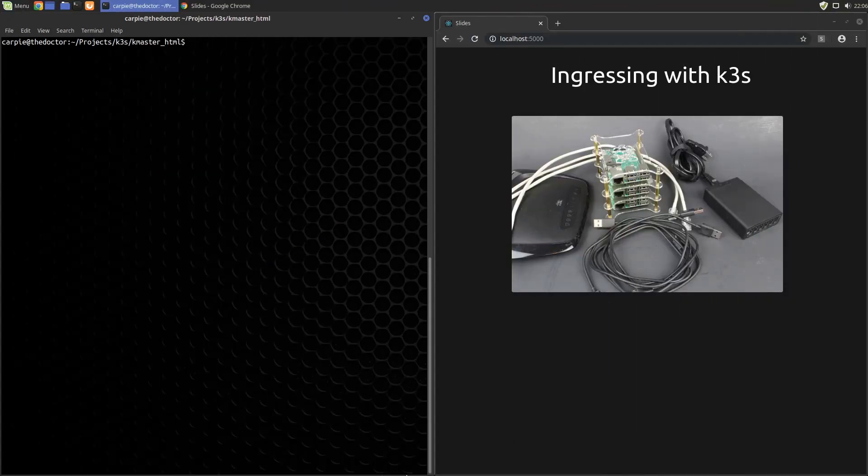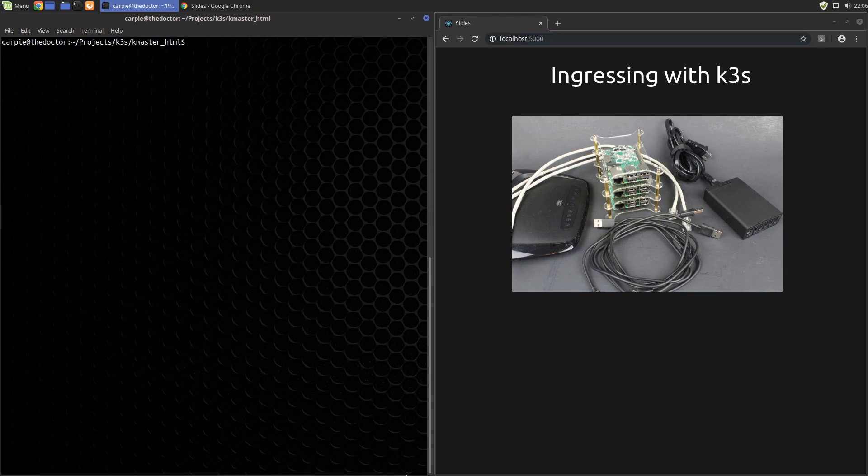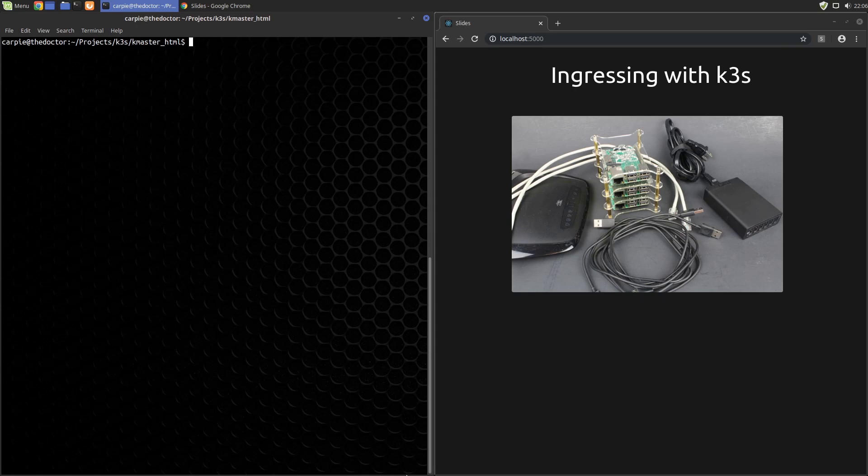In a previous video we created a K3S cluster with a set of Raspberry Pis. That's great, we have a cluster now, but we need to do something with it. We actually need to do a little more setup to make it truly useful, but there are some things we can do, so let's learn how to do that now.